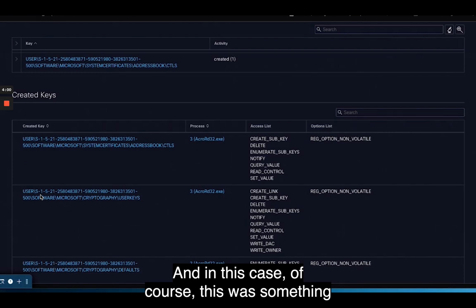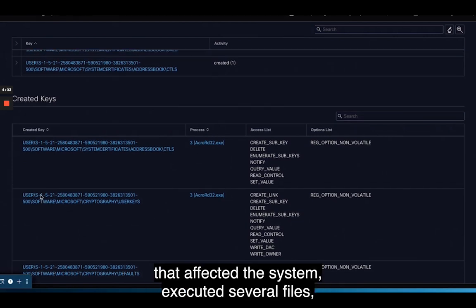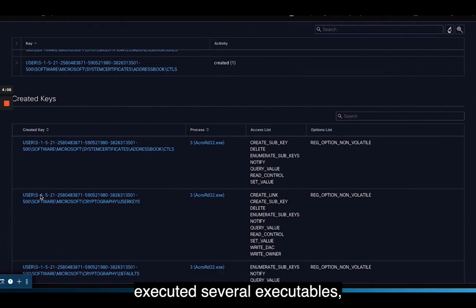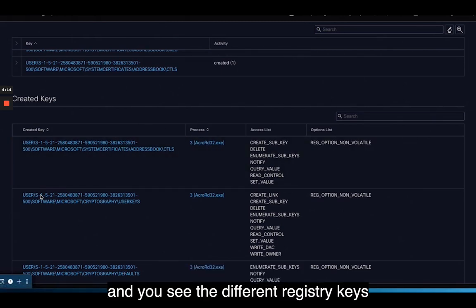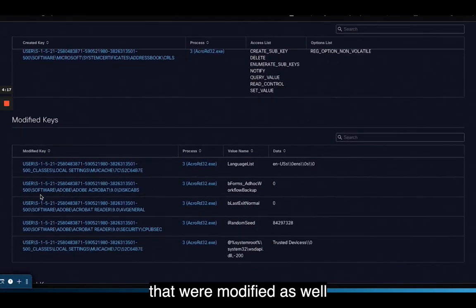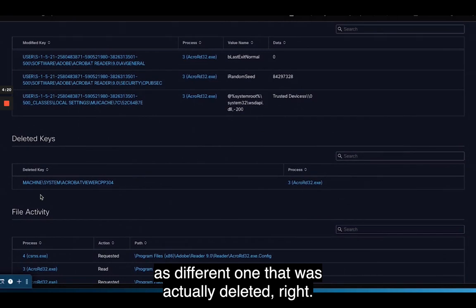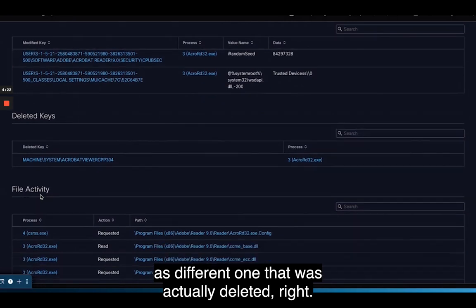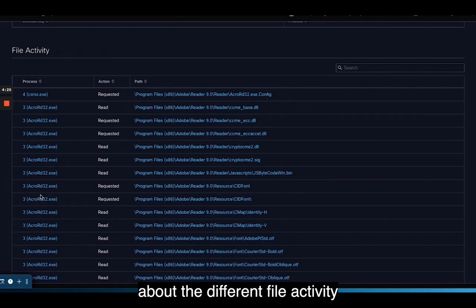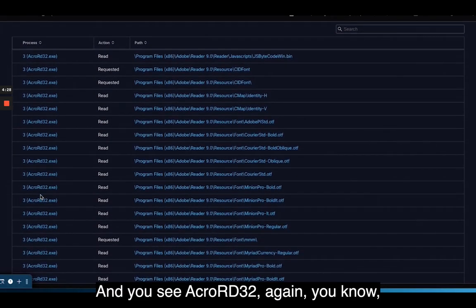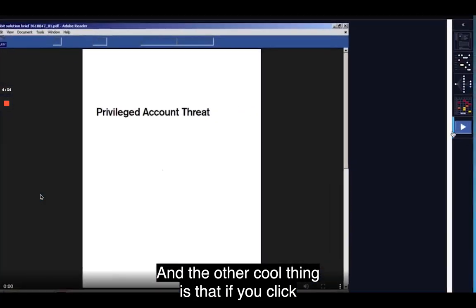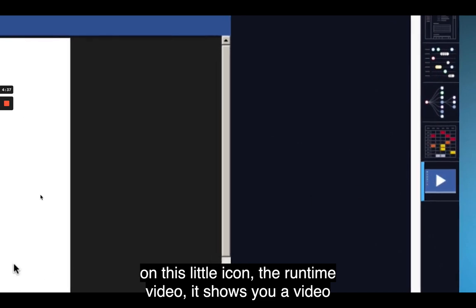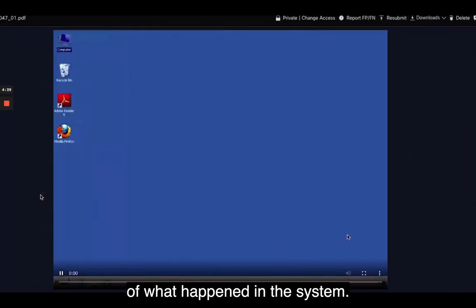In this case, this was something that affected the system — it executed several files and executables, including acro-rd32.exe. You can see the different registry keys that were modified as well as one that was deleted, and detailed information about file activity in the system. Another cool feature is that if you click the runtime video icon, it shows you a video of what happened in the system.